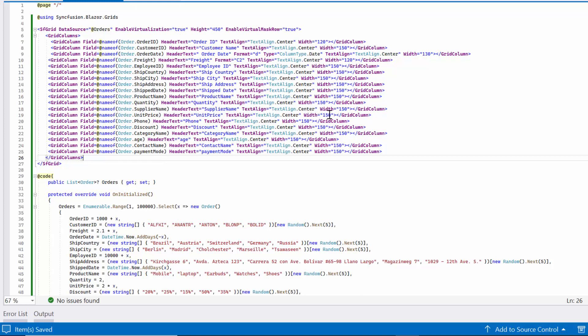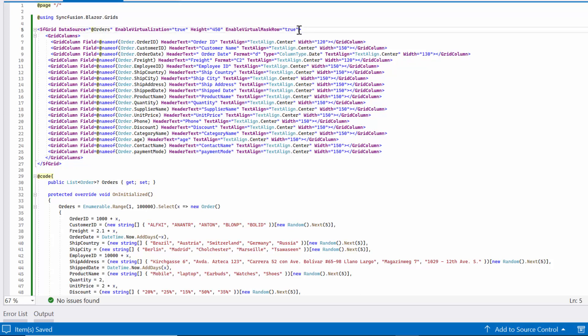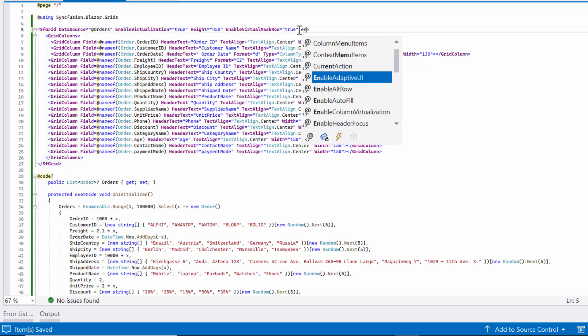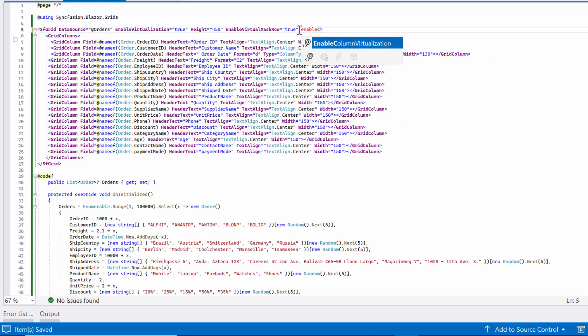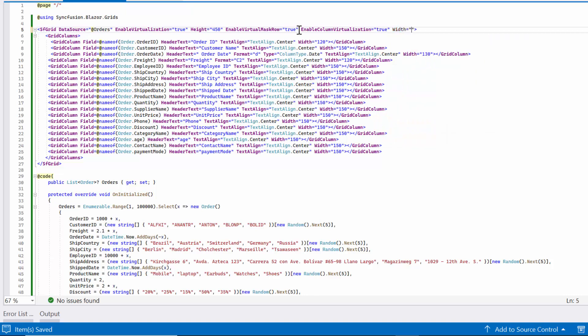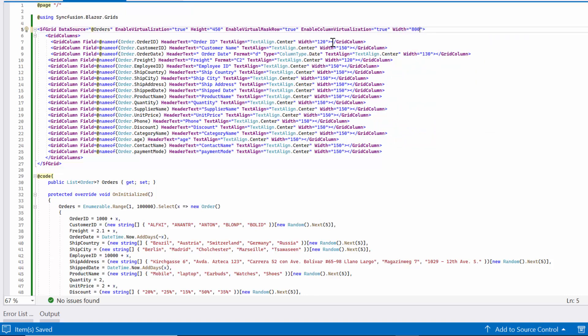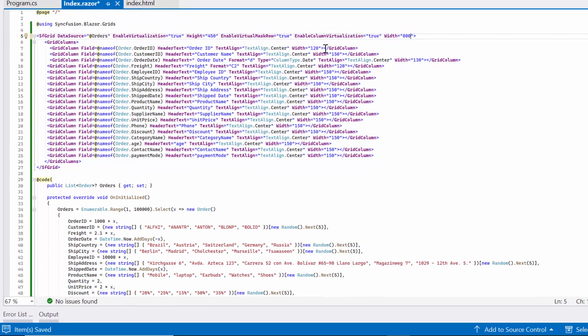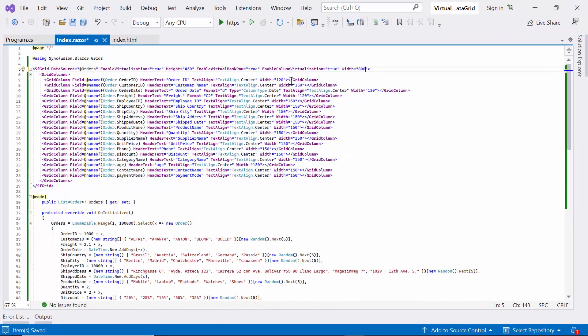To enable column virtualization, I set the enable column virtualization property to true and set the width of the content area using the width property. This determines the number of columns to be displayed in the data grid based on the content area's width.